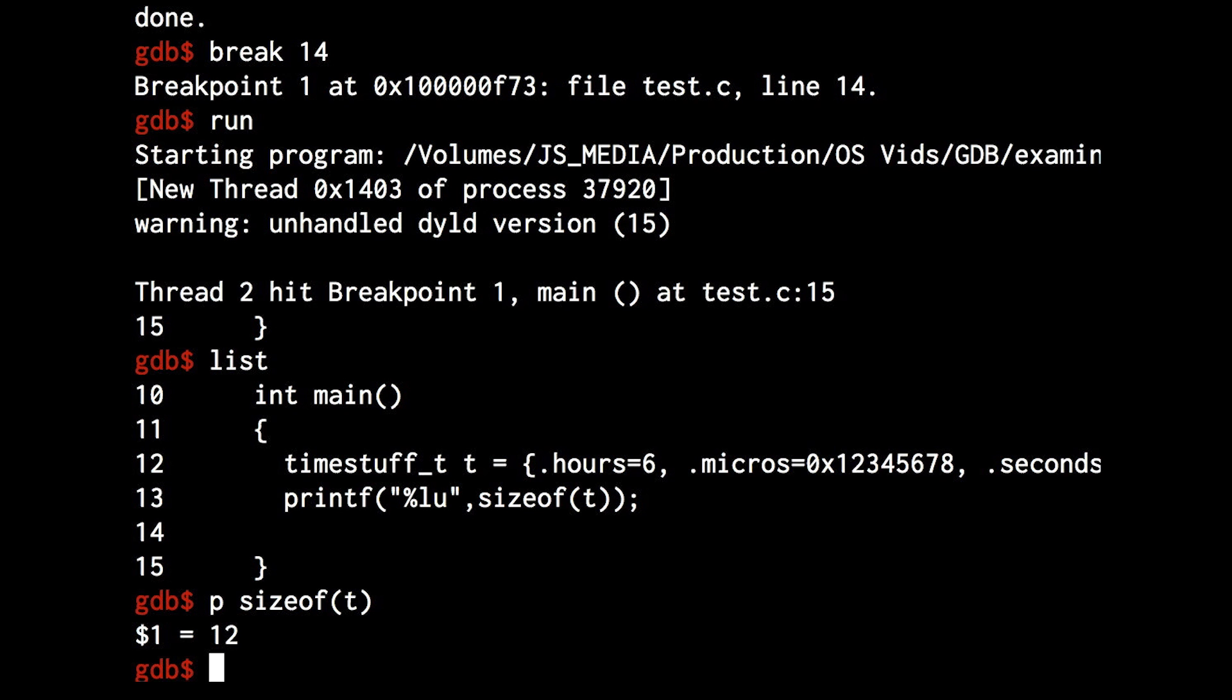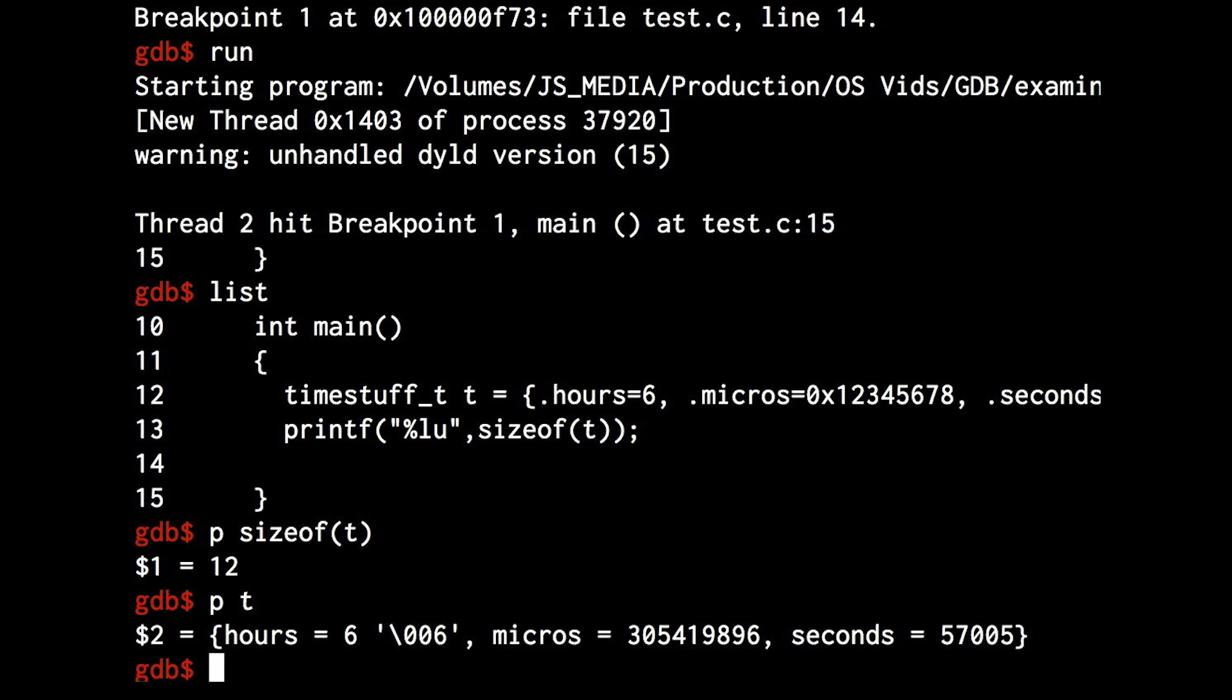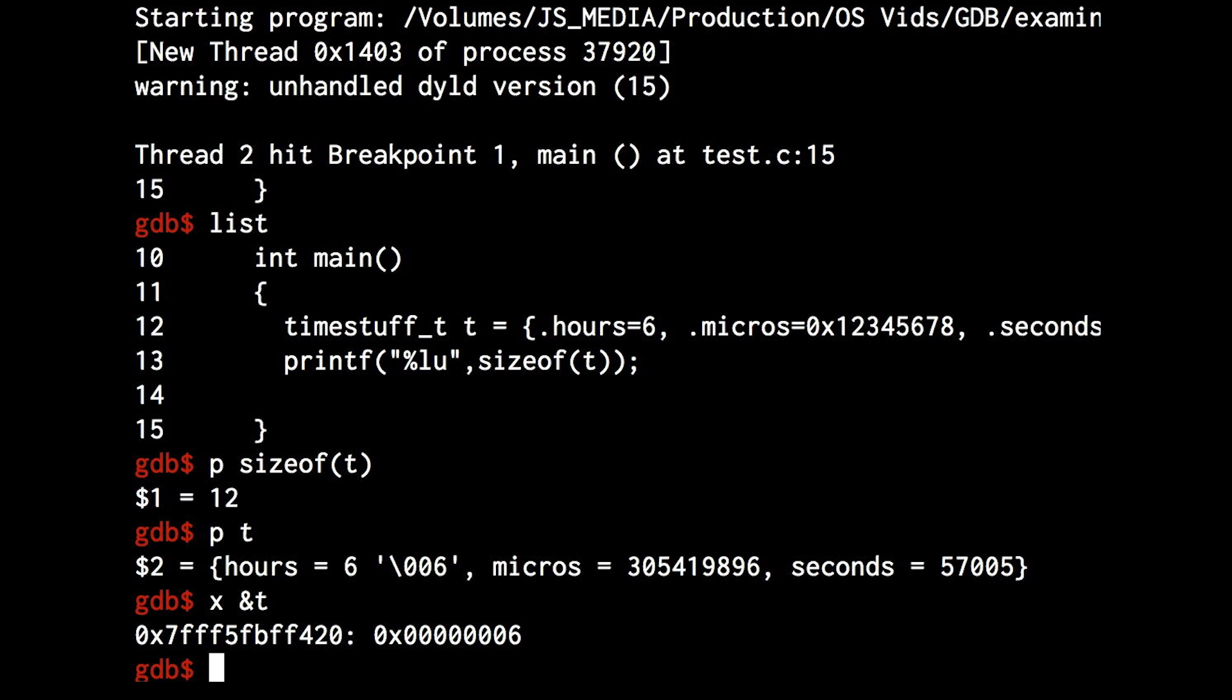We'll get to why in a minute, but first let's look at the memory. We do this using the x command in GDB.